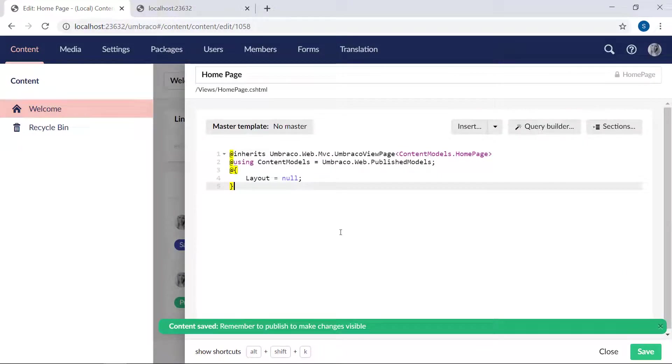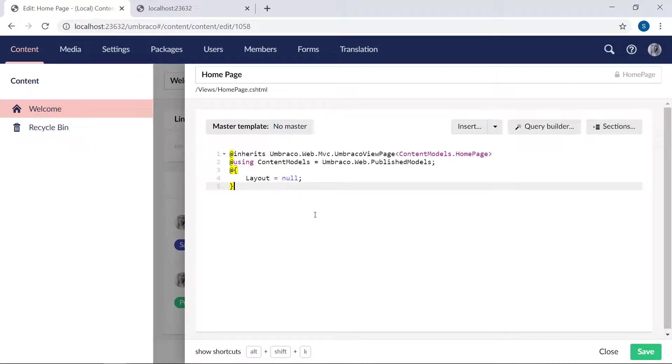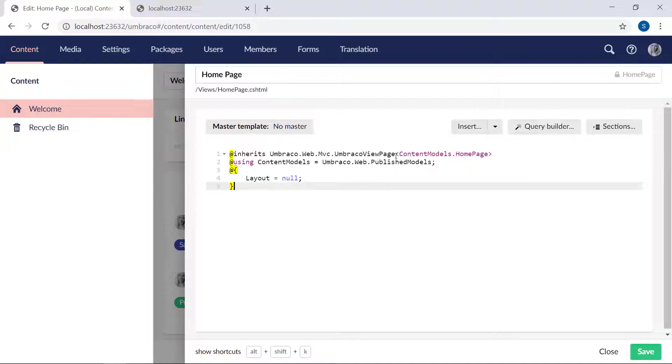This is the template for our homepage document type. It was automatically created for us when we created the document type. As you can see, our template here is quite empty at the moment. It has the required references here at the top to ensure the correct models will be used.